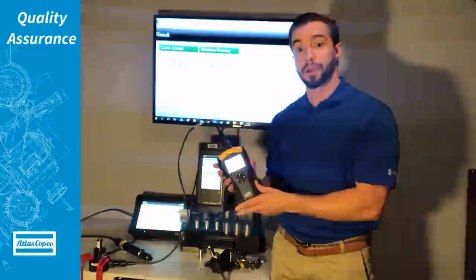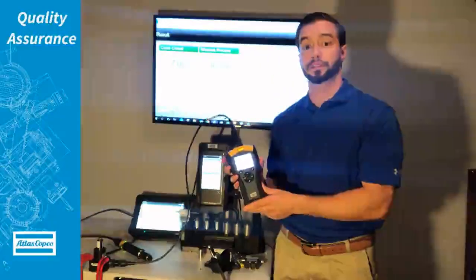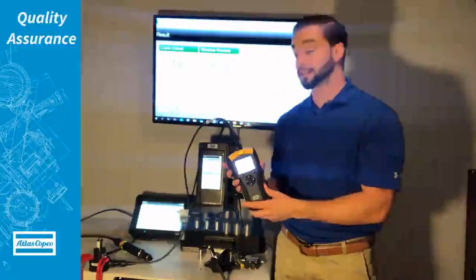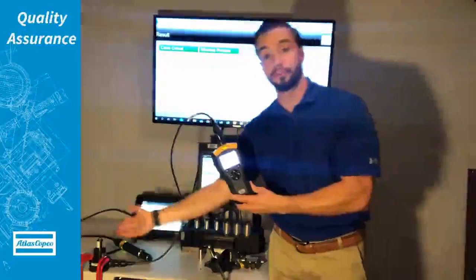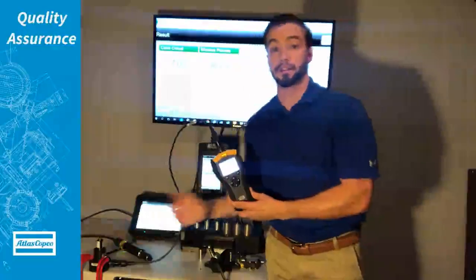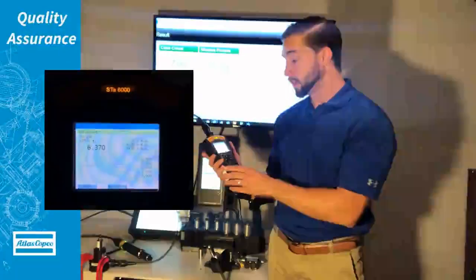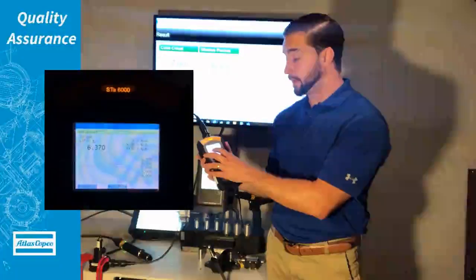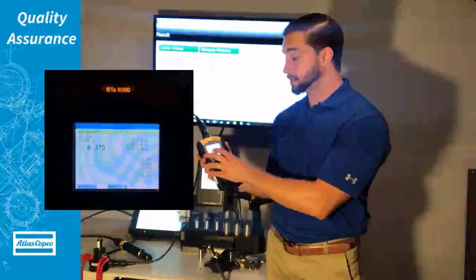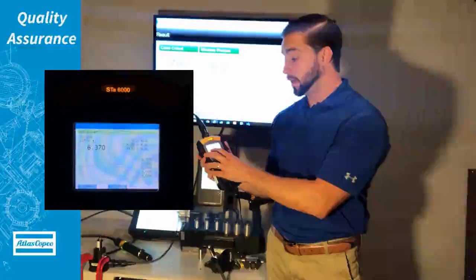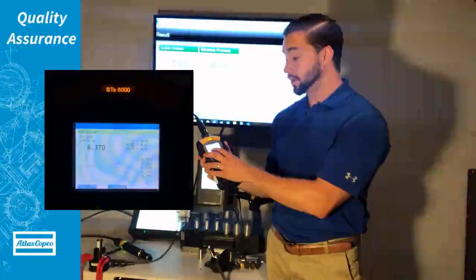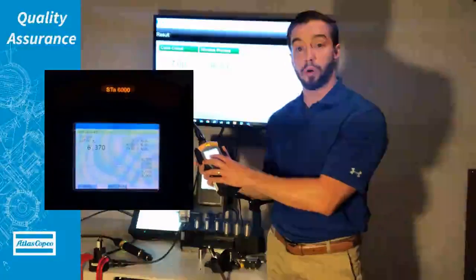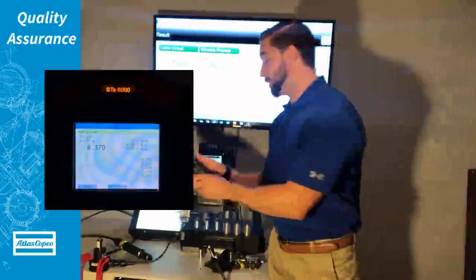So we're comparing the two different transducer readings, the one from the tool and the one from the SRTTB here. We have a torque result on the STA 6000 of just under 6.4 inch pounds.